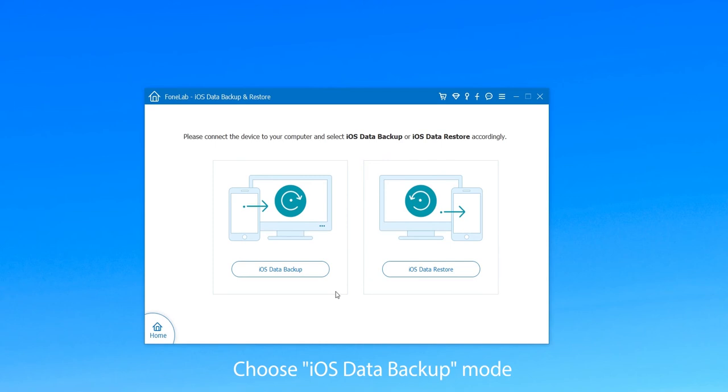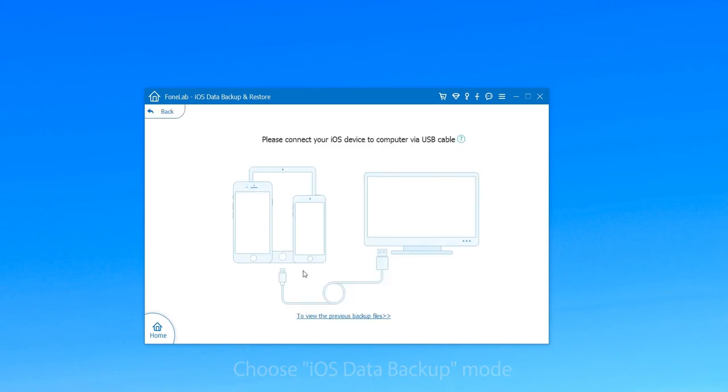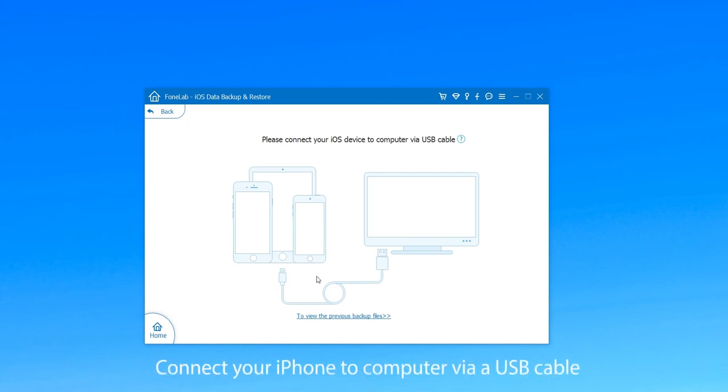There are two modes you can choose. Select iOS Data Backup mode to backup iPhone data.